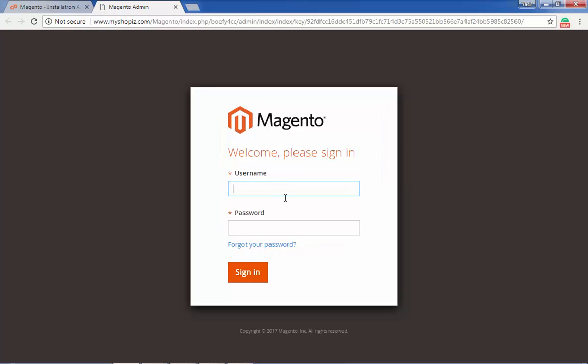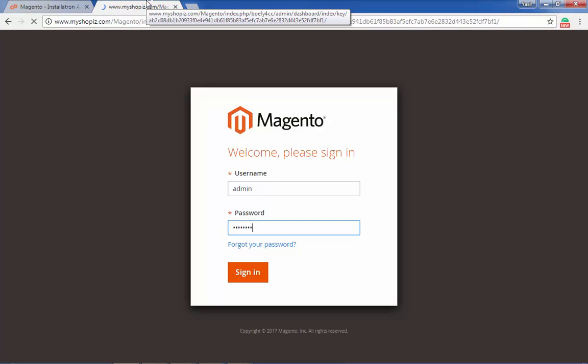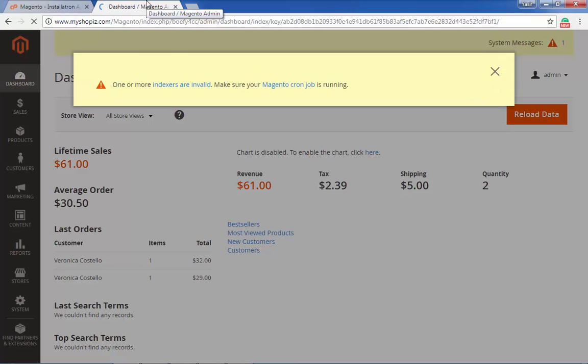You can also see the backend admin panel and how it works. That all worked like a charm! If you still need any assistance, DreamVPS's awesome customer support is just a message away. Thanks for watching!